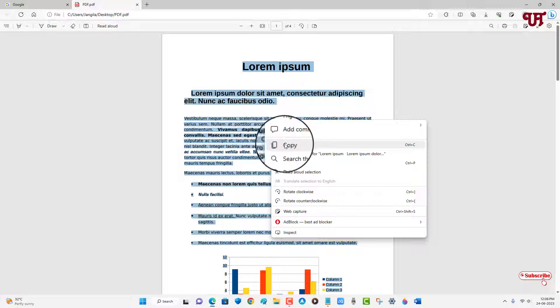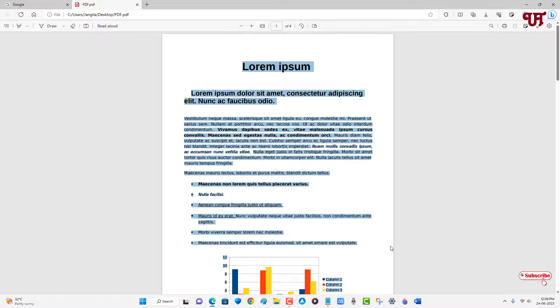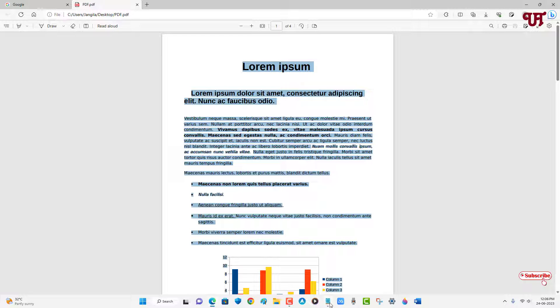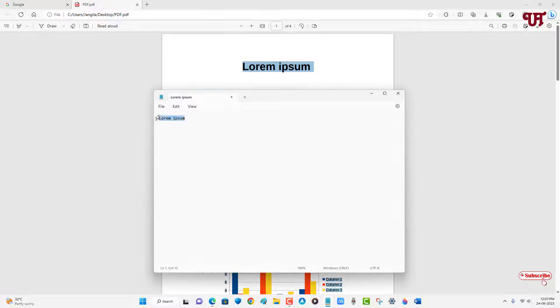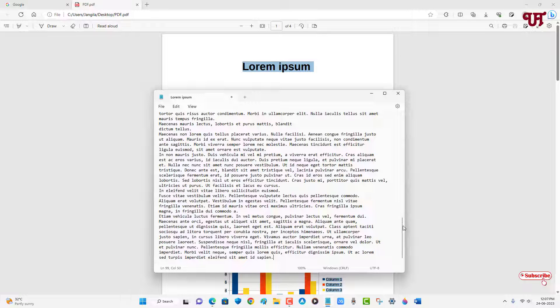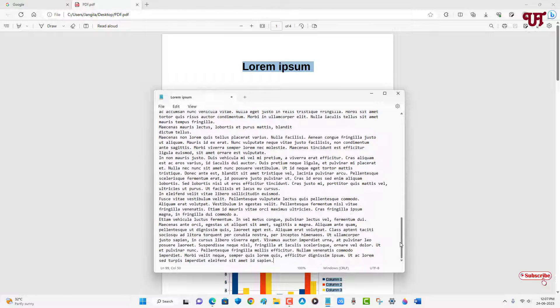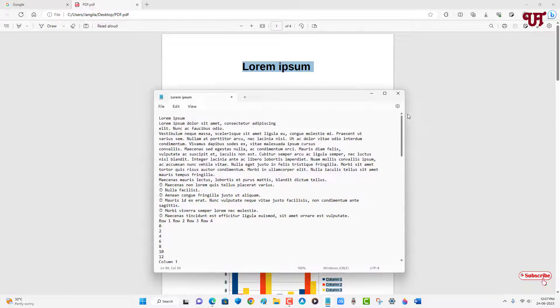And just right mouse click and just click on copy and you can do the same thing. Just open the notepad application and just paste it. So you can see here we have extracted almost all the text present inside this PDF file.